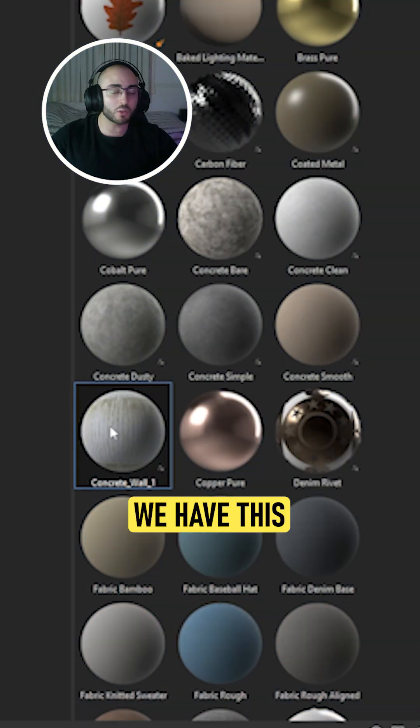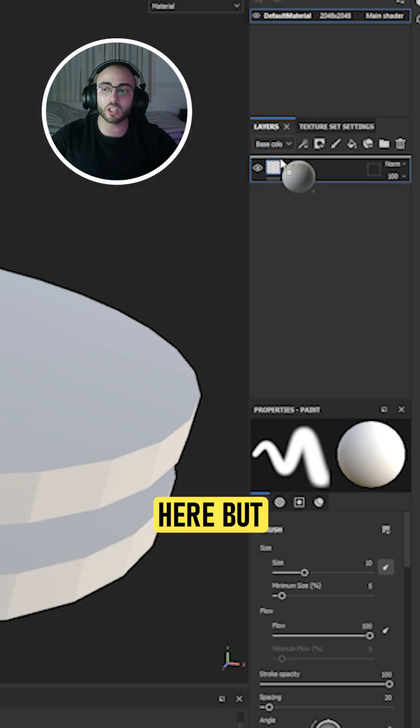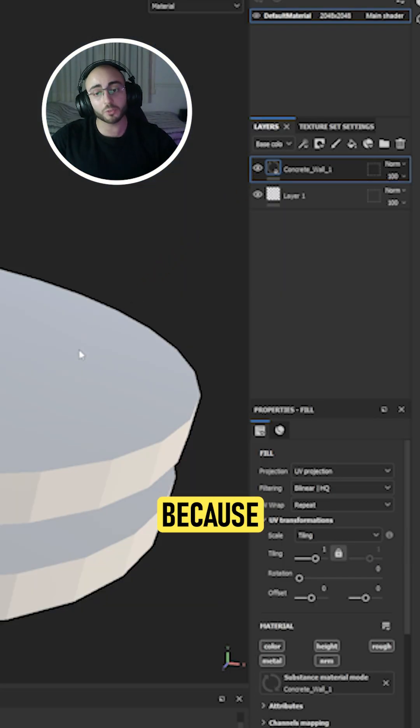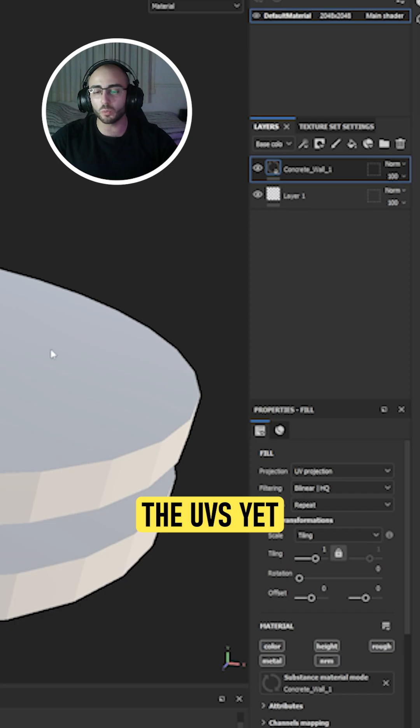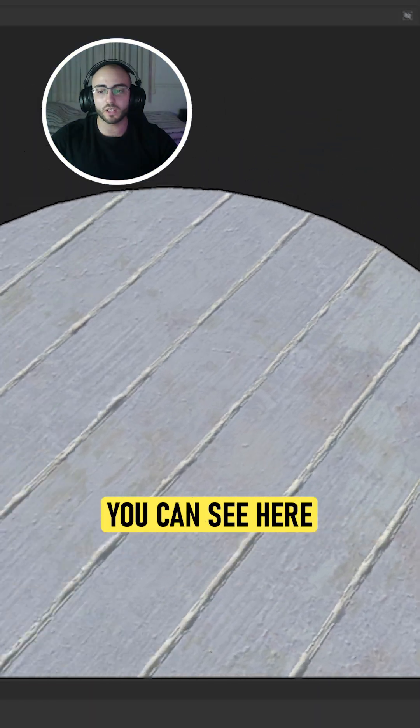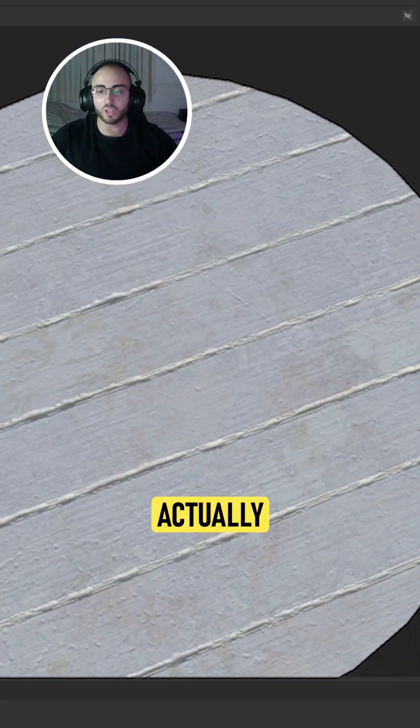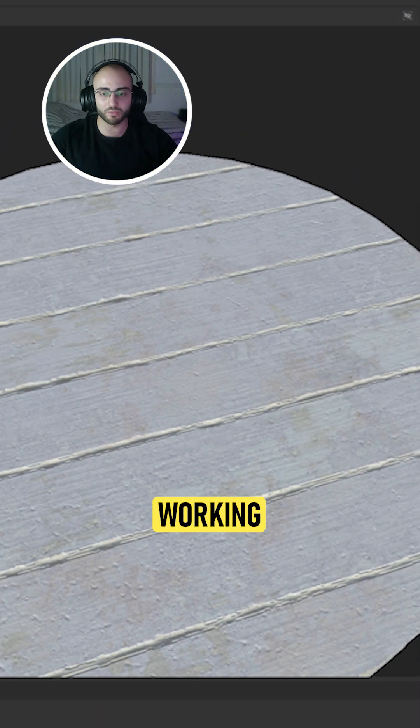Once we have this, we can actually use it here, but it's not going to work with this because I haven't done the UVs yet. But you can see here how my material is actually working.